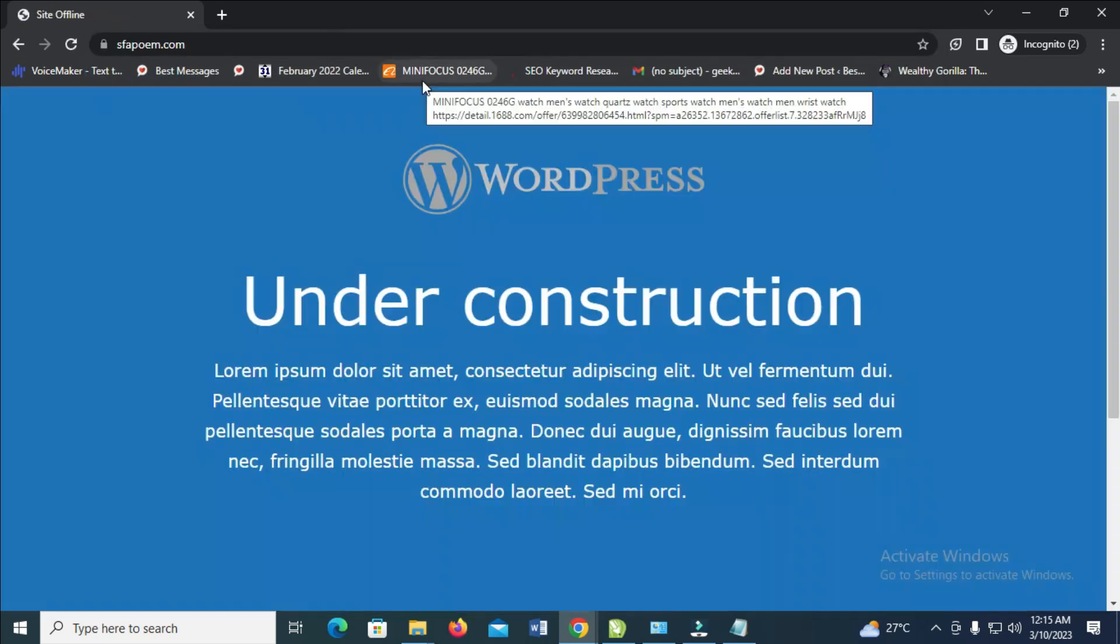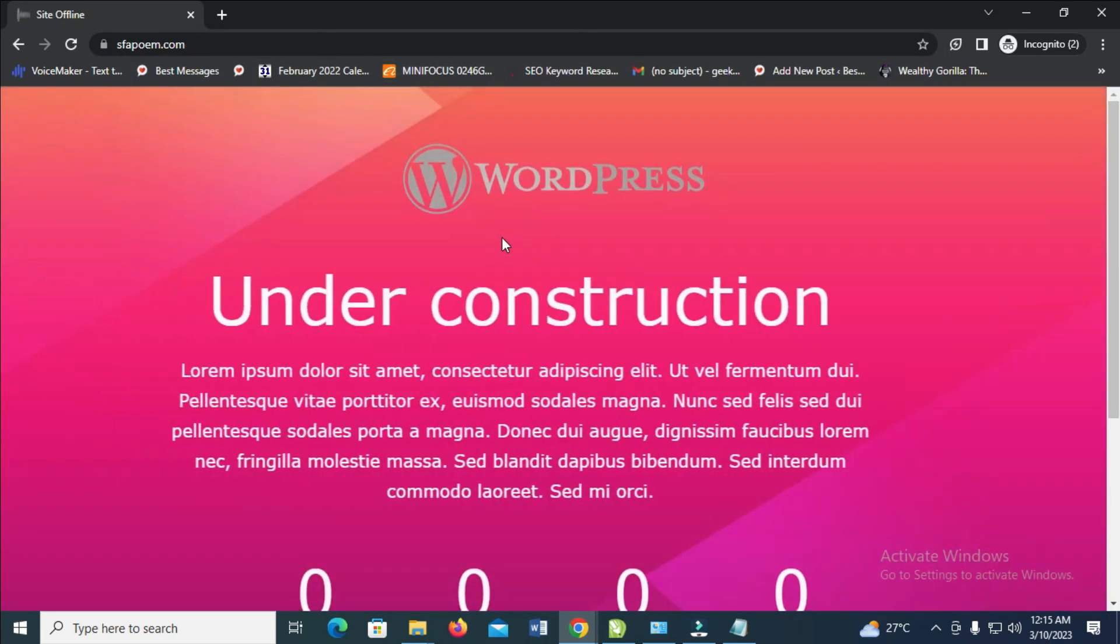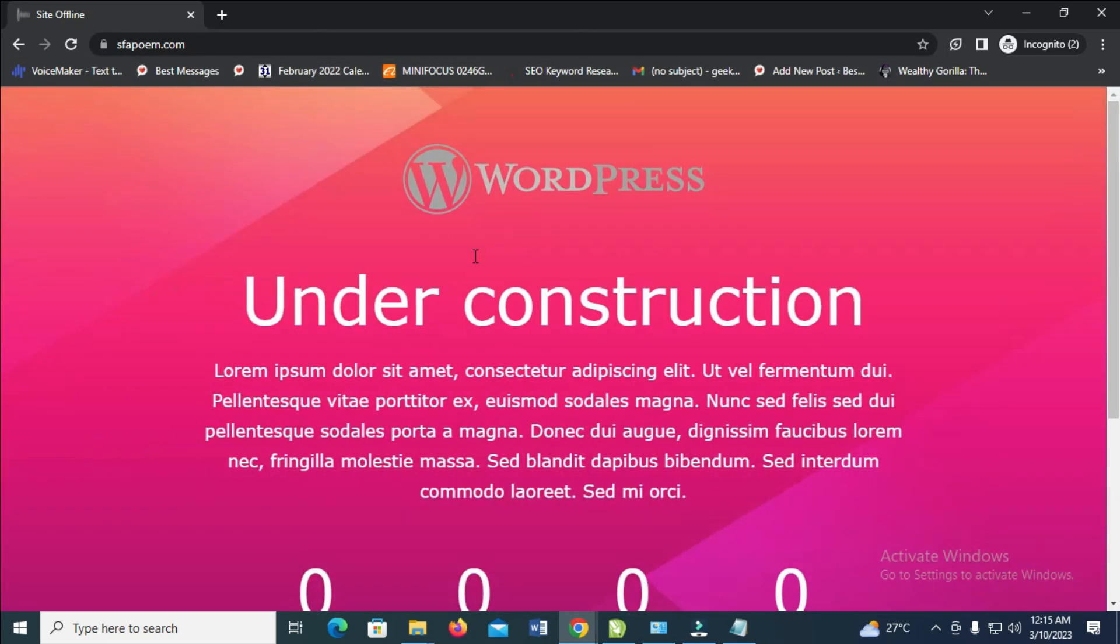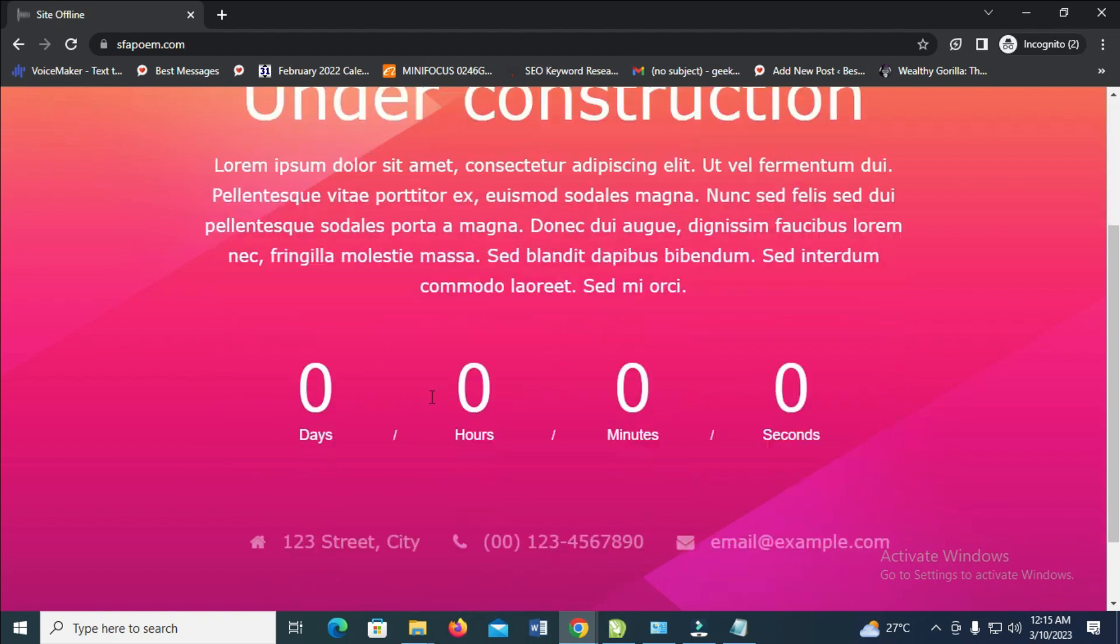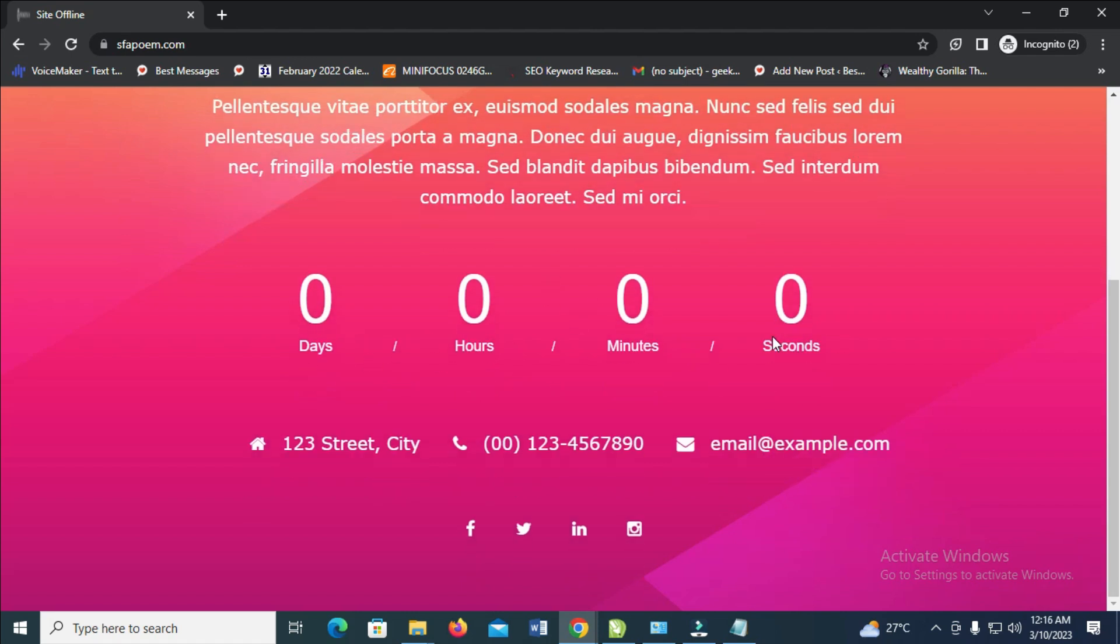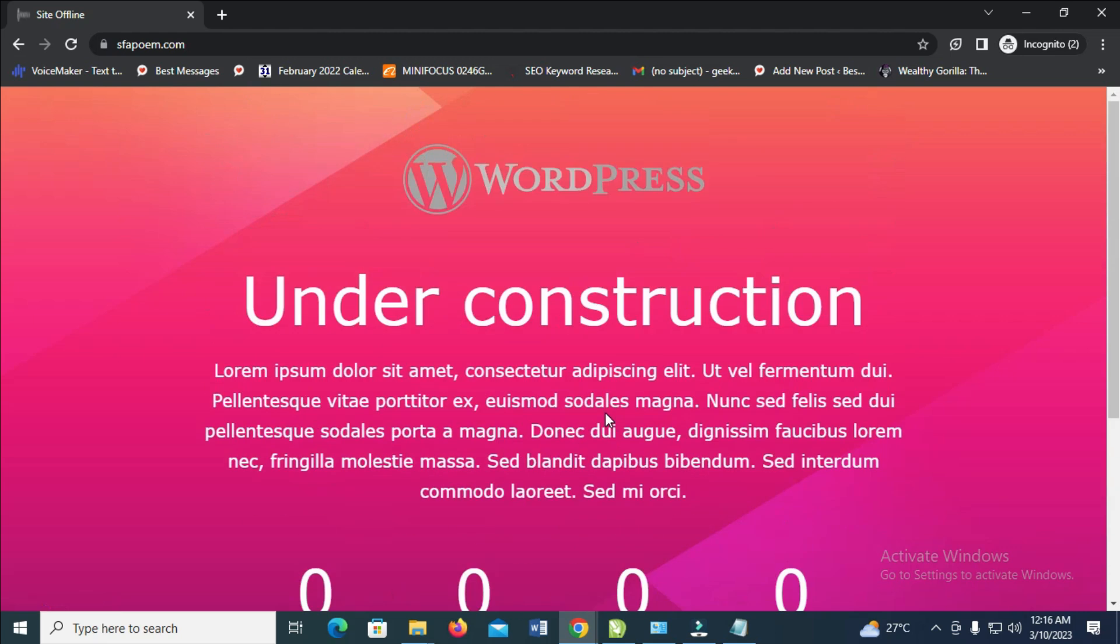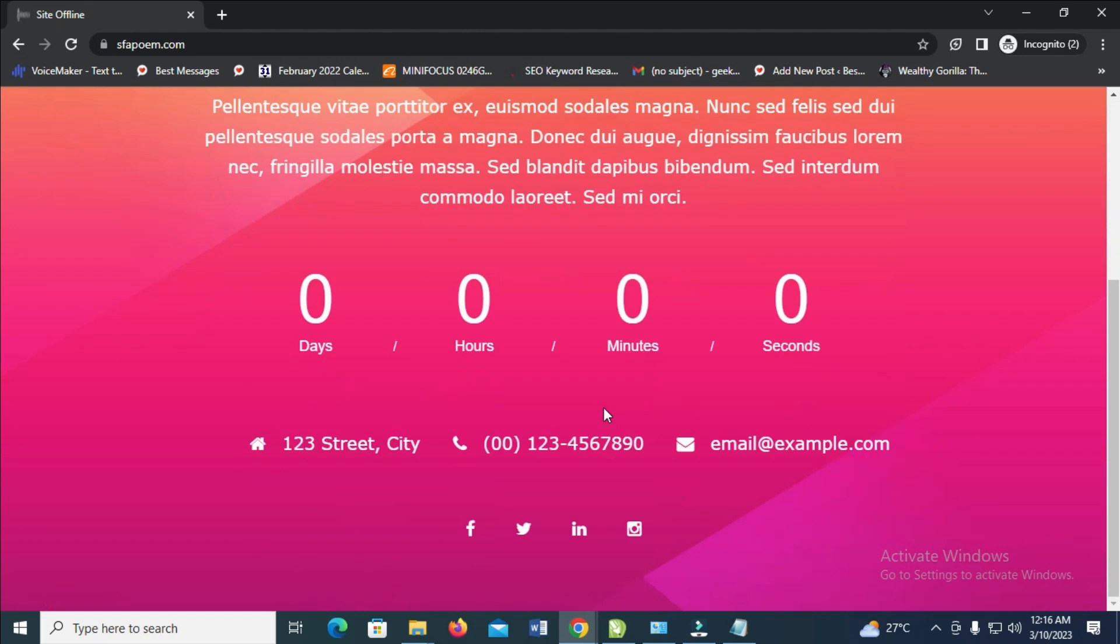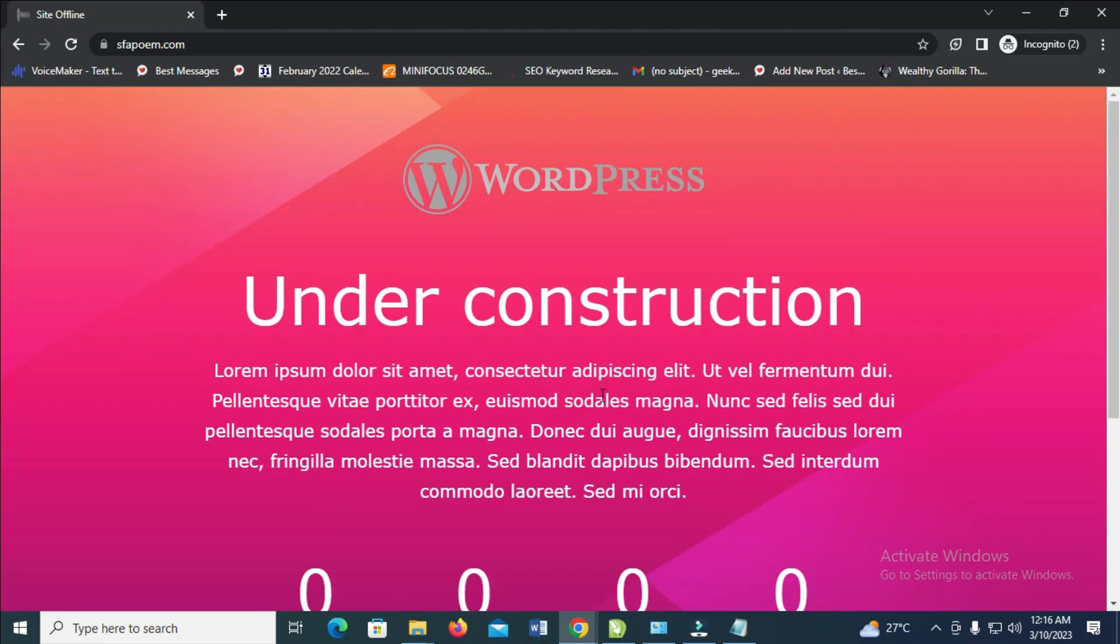As you can see right now, here is the site under construction with all those elements. The countdown shows days, hours, minutes and seconds, the address, and the Facebook, Twitter, LinkedIn and Instagram links. That's all you need to do. Hope this video helped - please hit the thumbs up and don't forget to subscribe to our YouTube channel. See you in the next video.